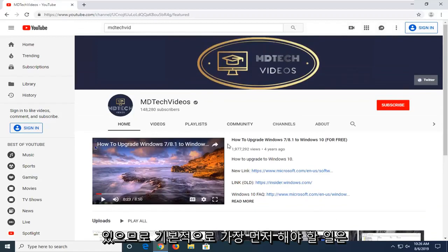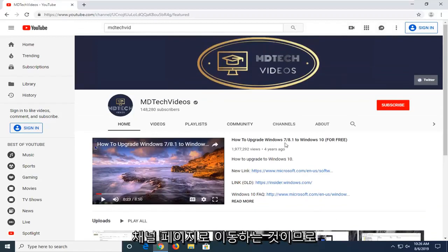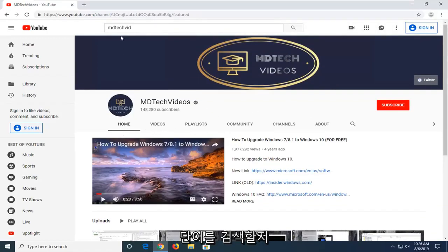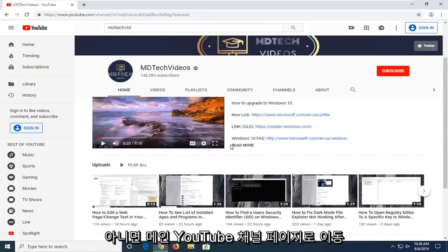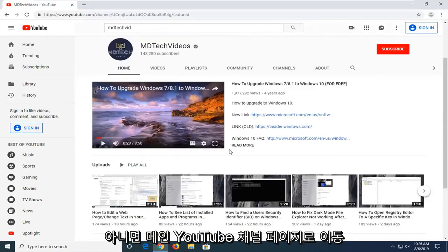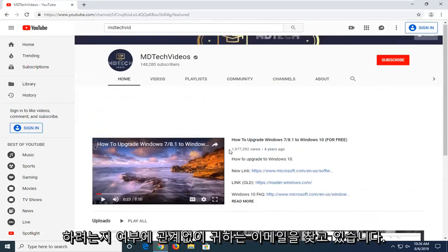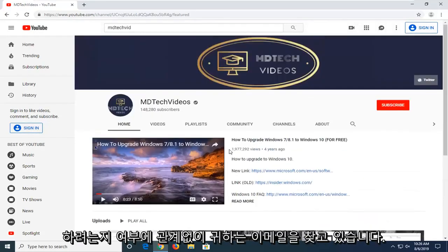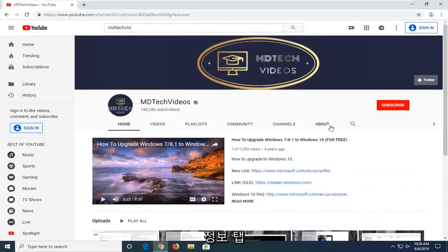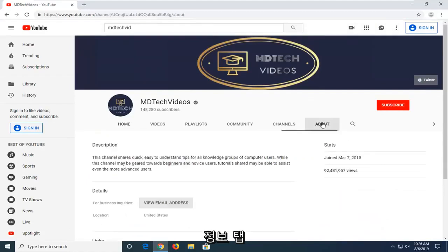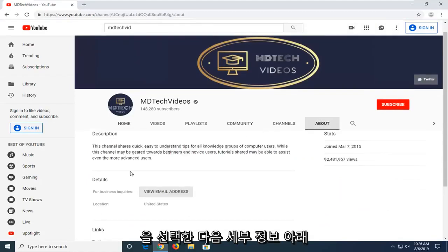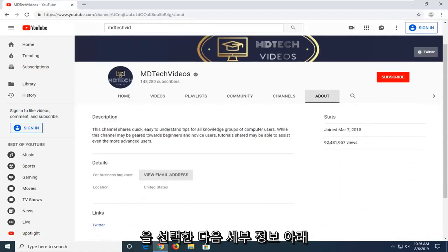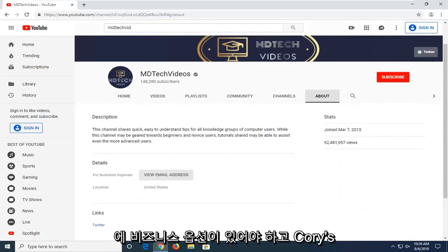So basically the first thing you have to do is navigate over to the channel page. Whether you want to search for it or get onto the main YouTube channel page for whatever creator you're looking for their email, select the About tab and there underneath Details there should be an option for business inquiries.